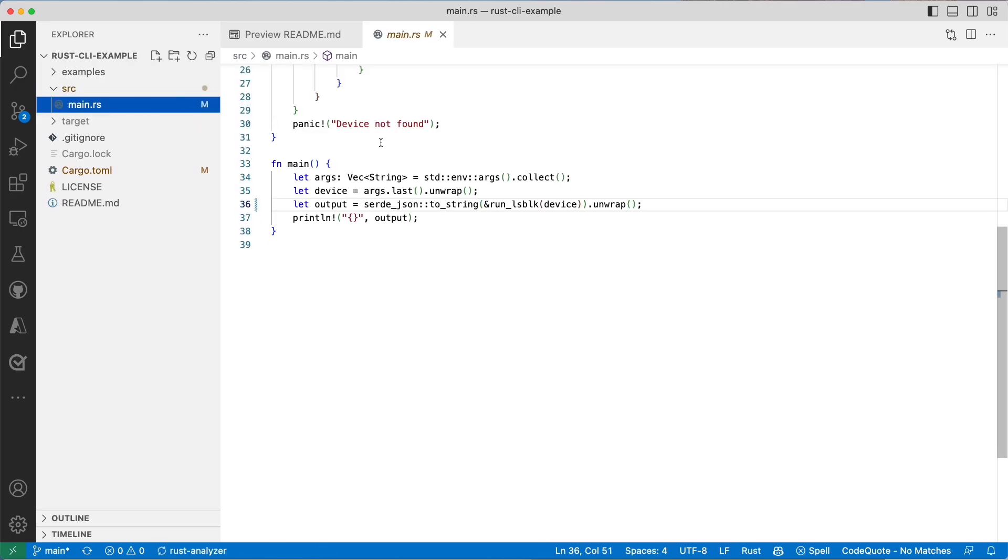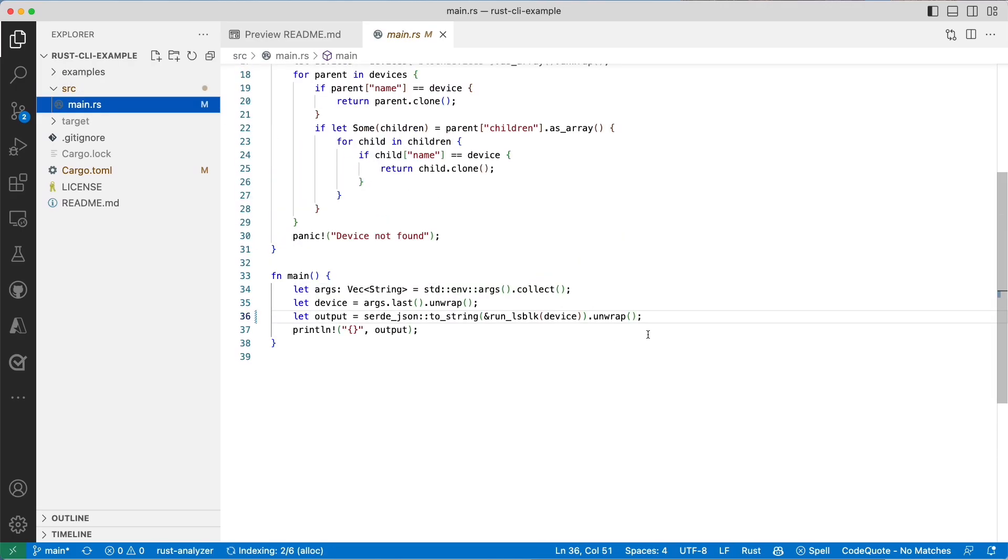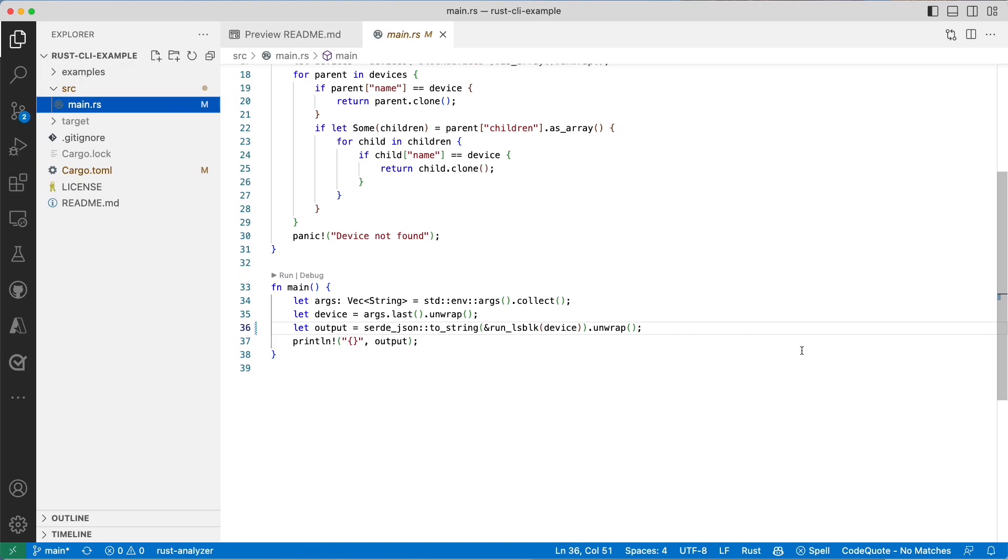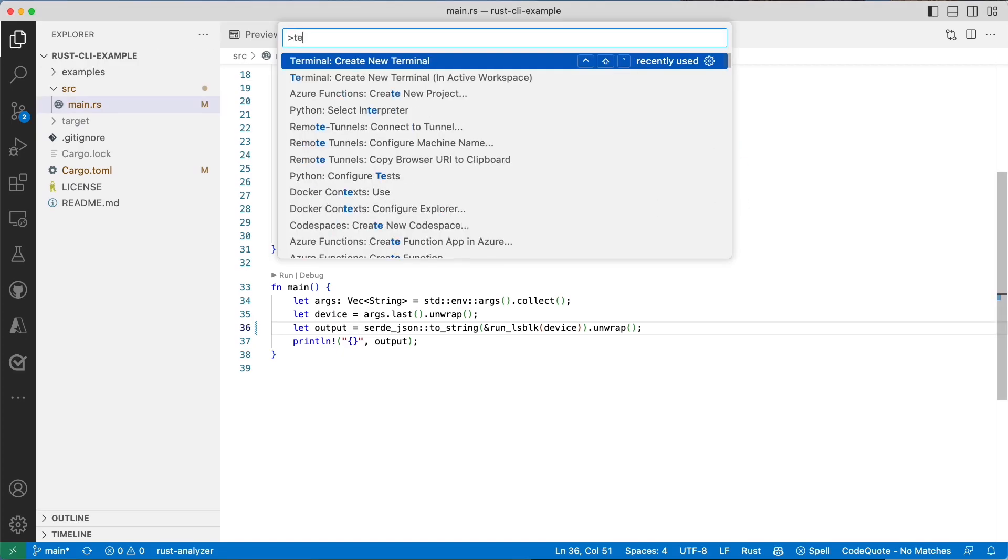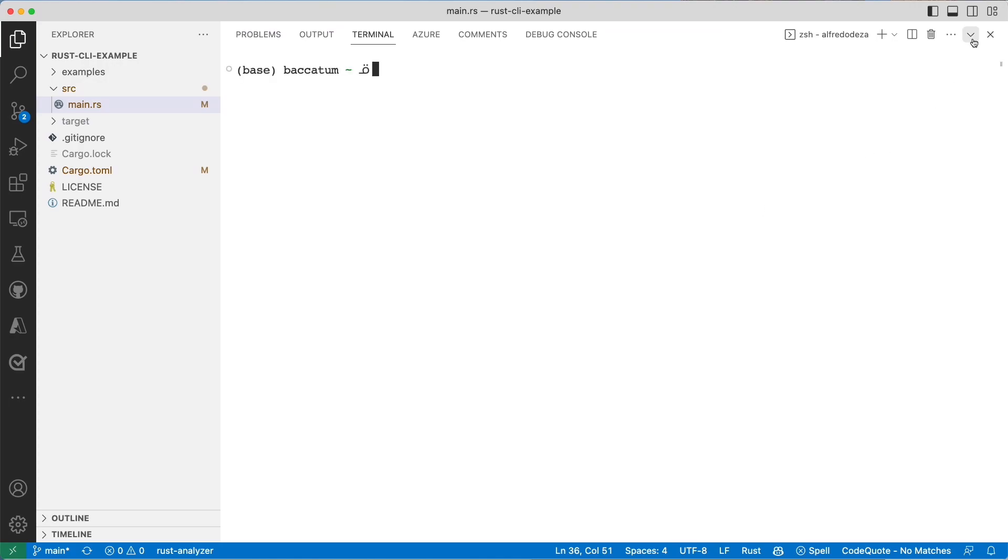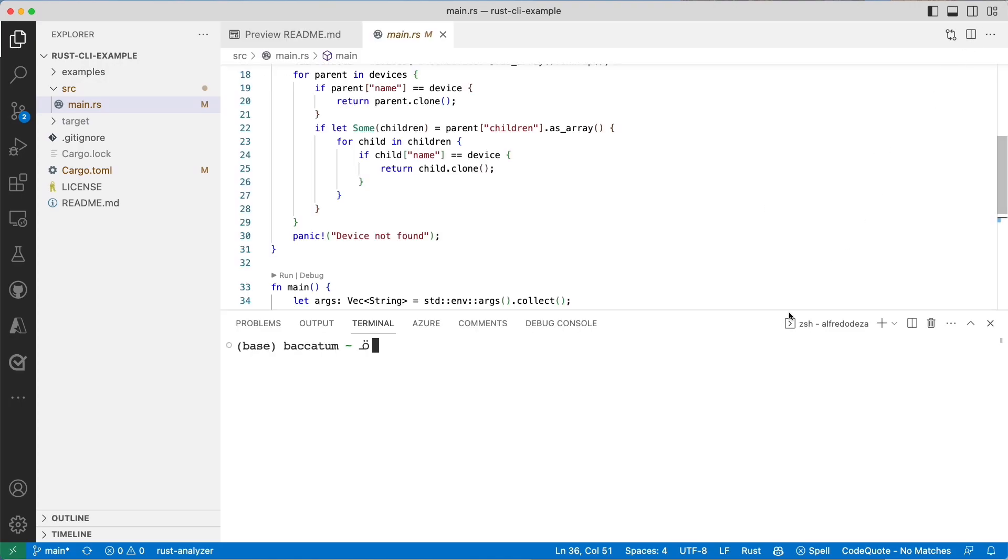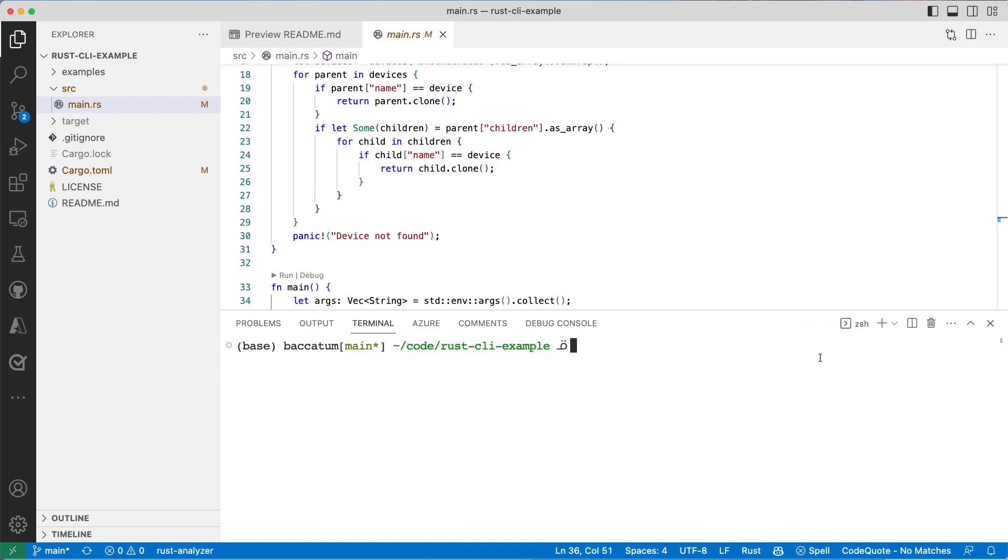I mentioned three things that we're going to do with cargo. I didn't say exactly what are those. One is format, the other one is clippy, and the other one is check. Let's assume that without going into the details of the actual code, let's open up a terminal. If I say which cargo, I can verify that cargo is indeed installed.